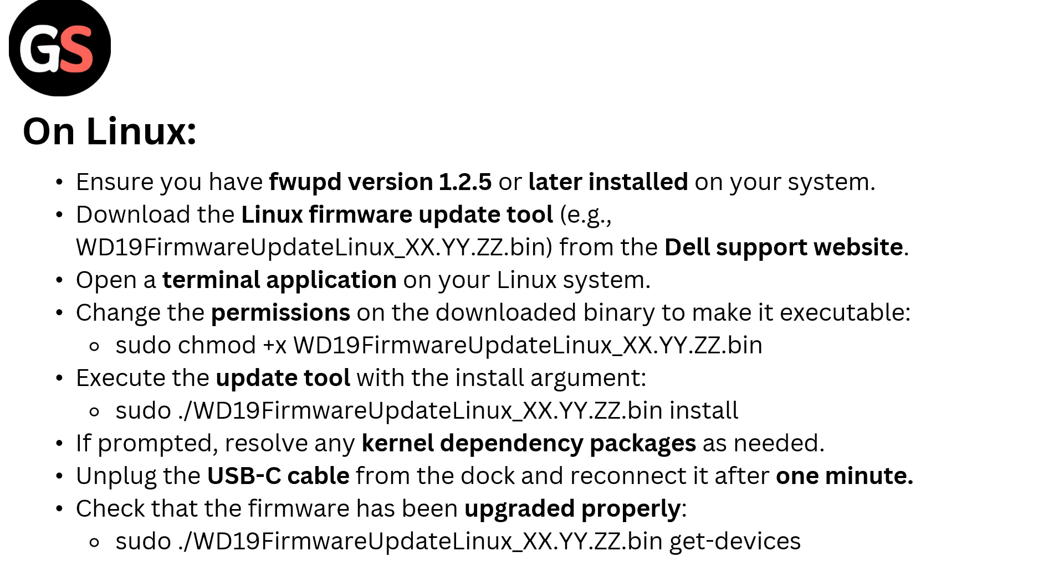Download the Linux firmware update tool (e.g., WD19FirmwareUpdateLinux_XX.YY.ZZ.bin) from the Dell support website. Open a terminal application on your Linux system.